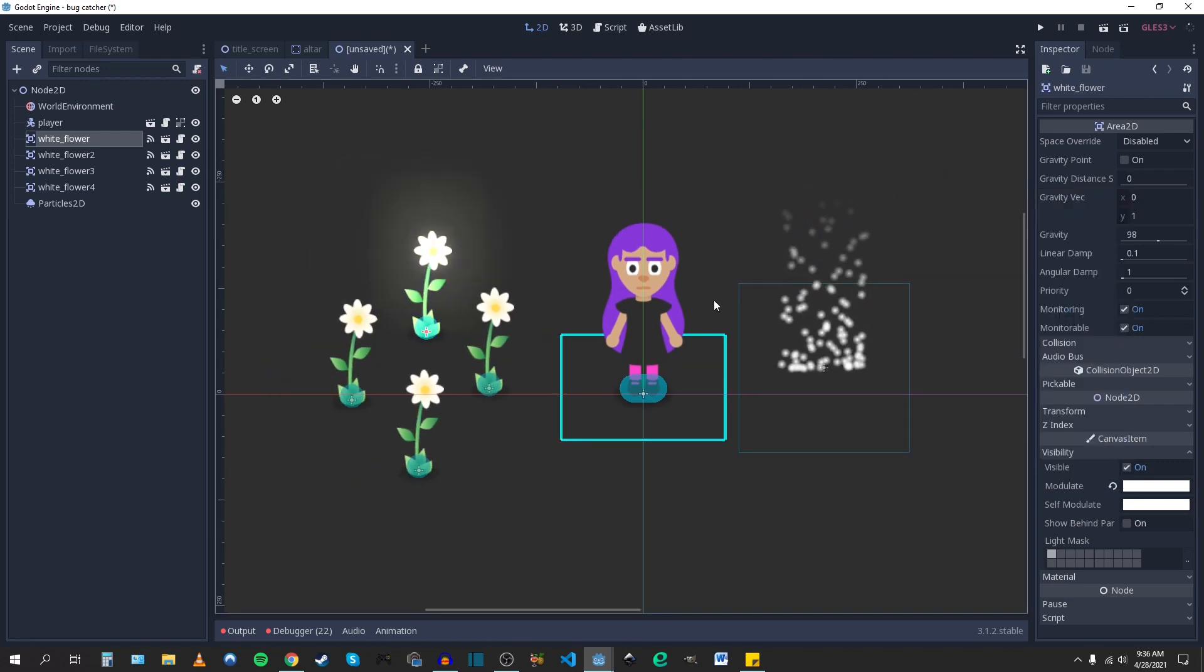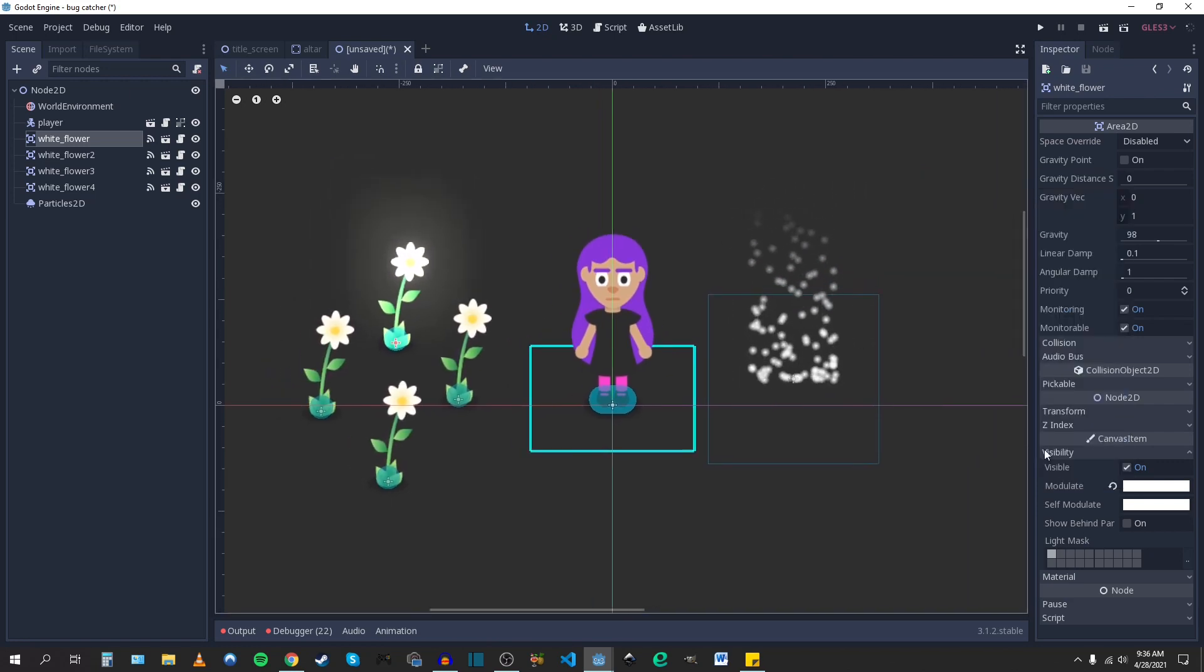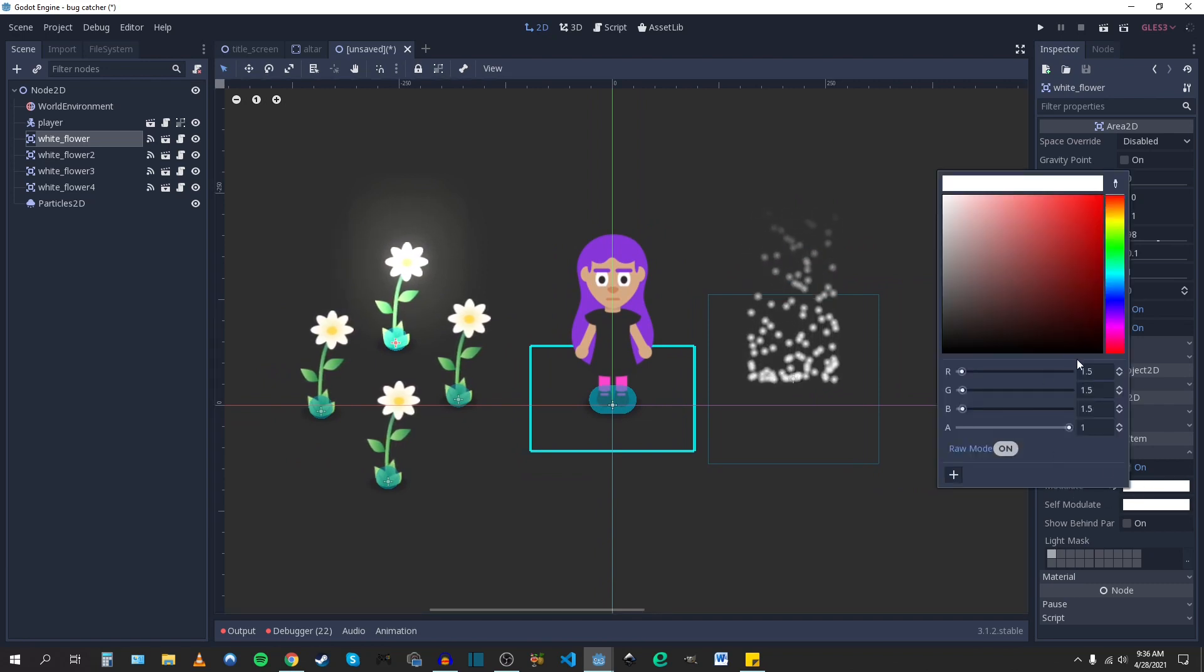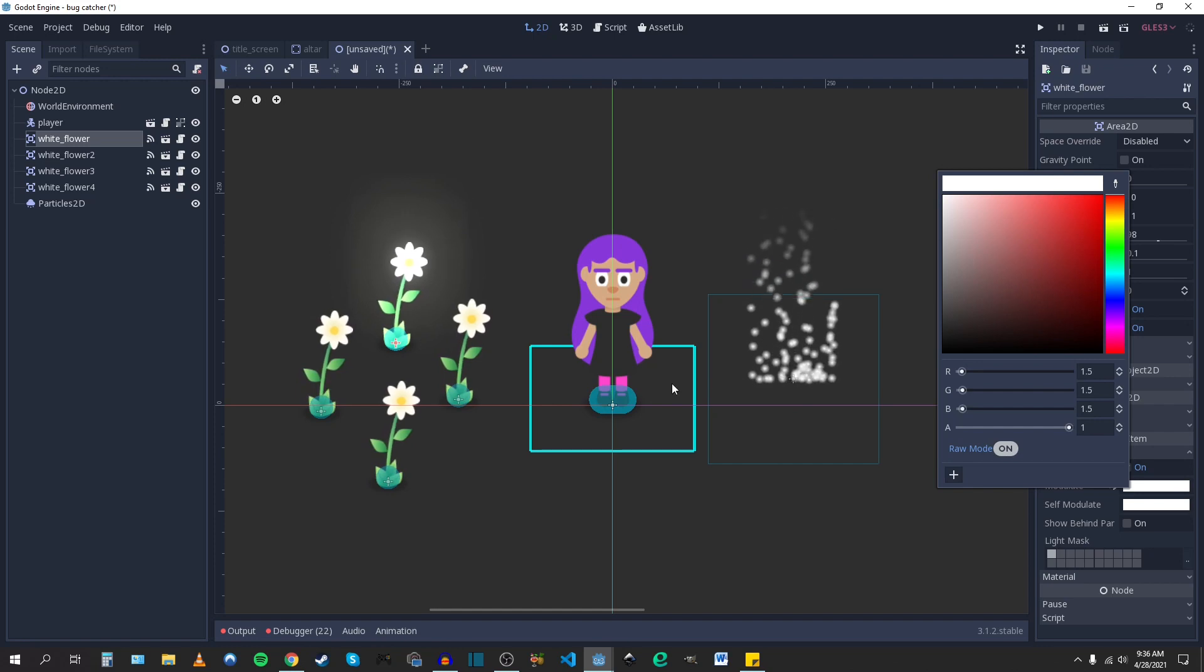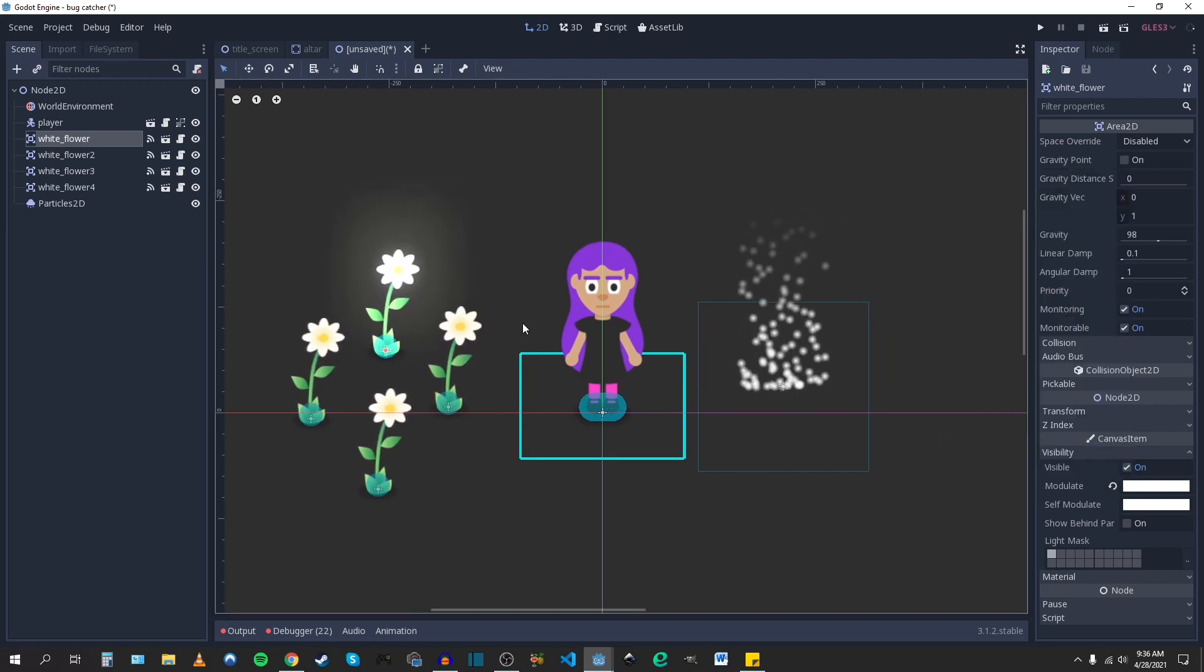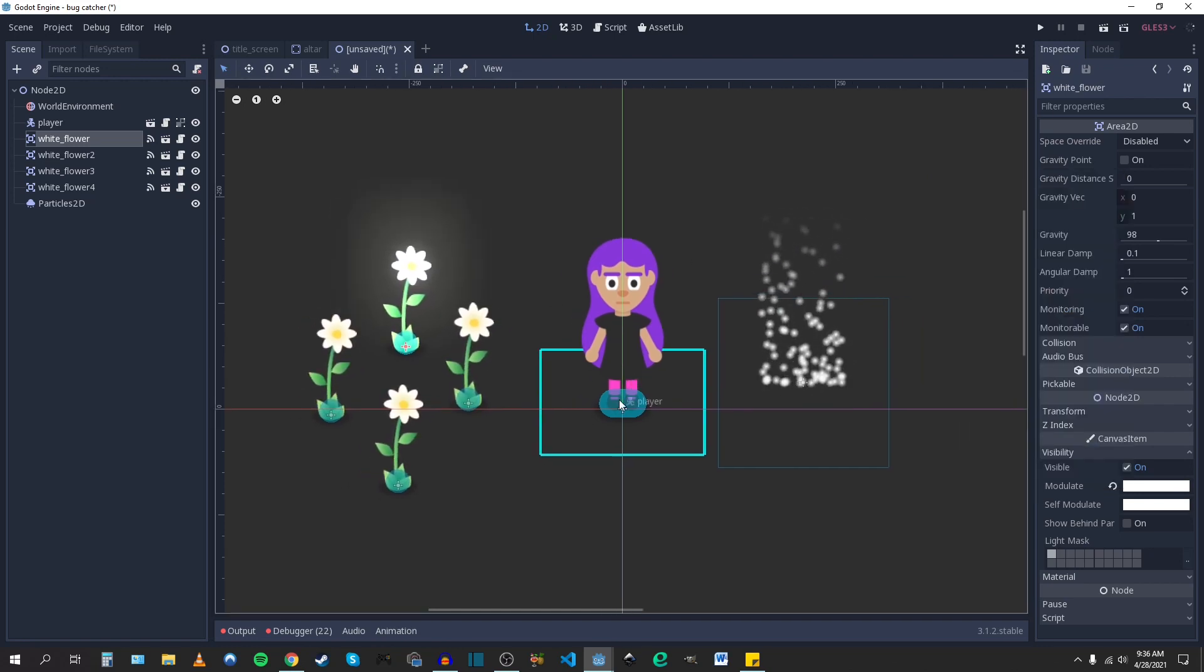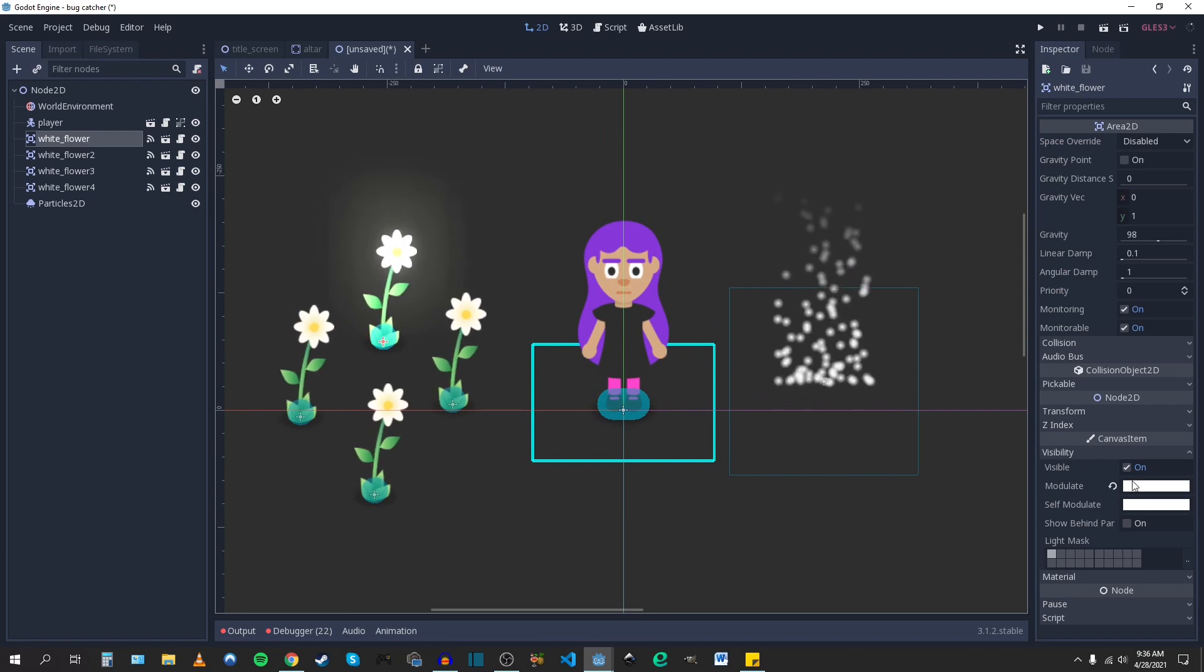Basically, any sprite, any object that you set these values to manually is going to glow and none of the other things will. I found that pretty helpful. You can create entire groups of objects that glow, others that don't, etc.